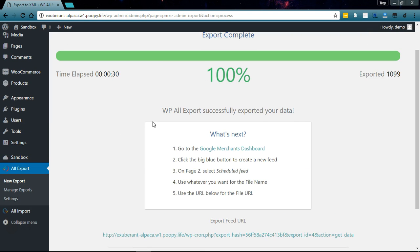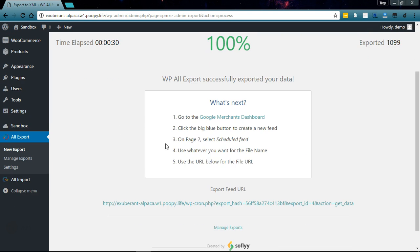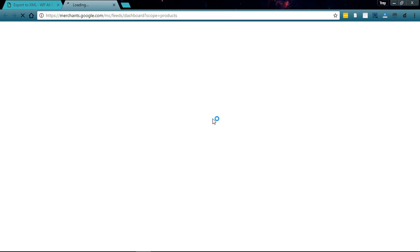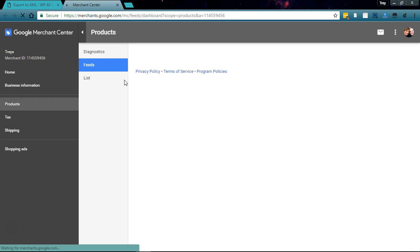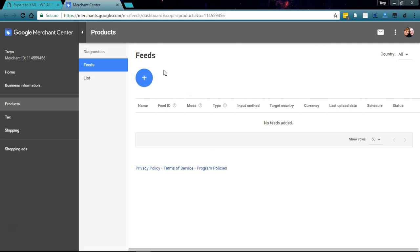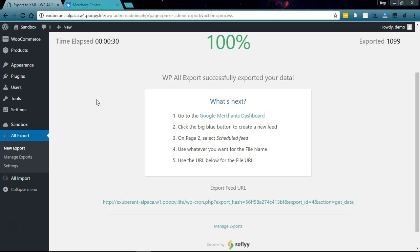Now we have instructions on what we need to do to set this up in our Google Merchant Center dashboard, so let's go ahead and click this link to move over there. Let's go back and click the big blue button to create a new feed.